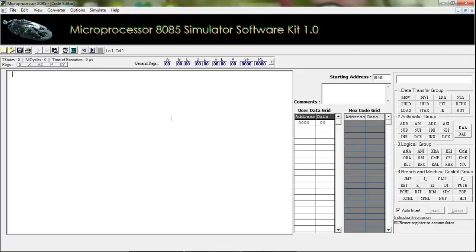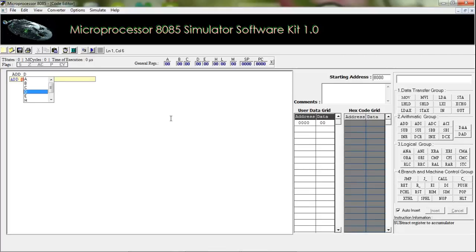The first instruction is ADD. This is used to add the value of the accumulator with any other register. For example, ADD D — the value of register D will be added with the value of the accumulator.